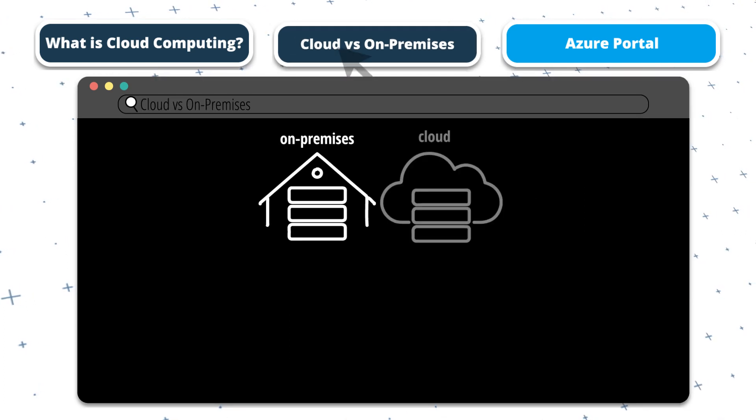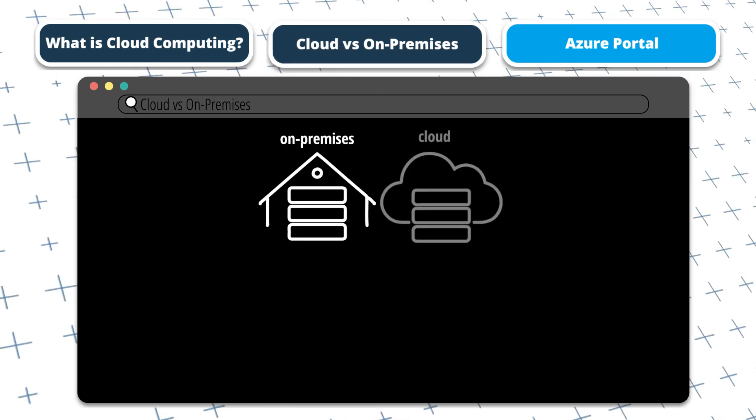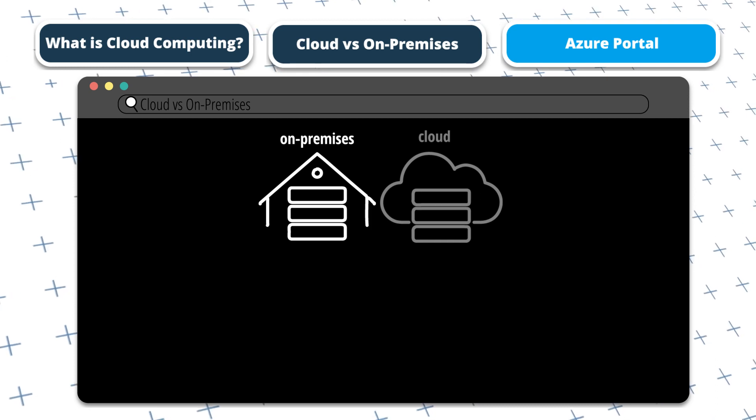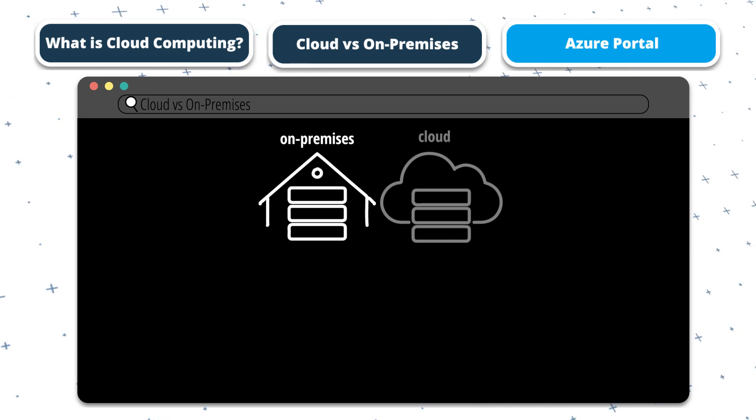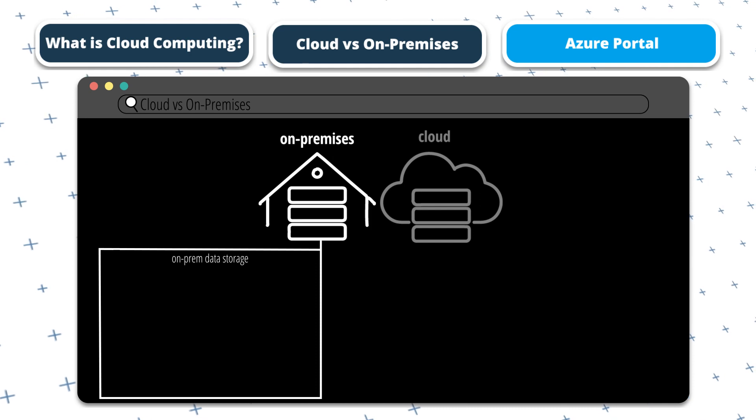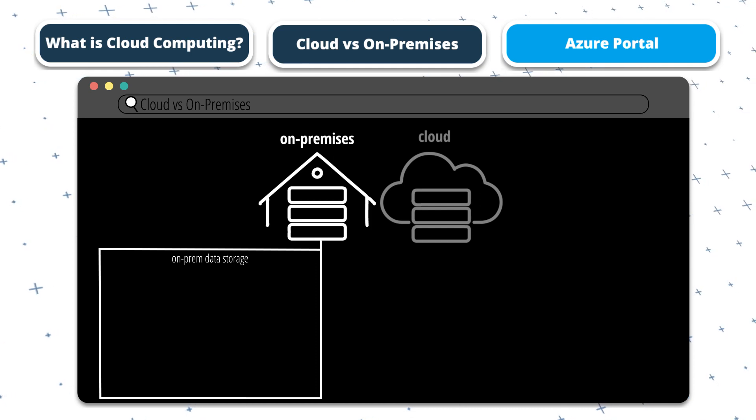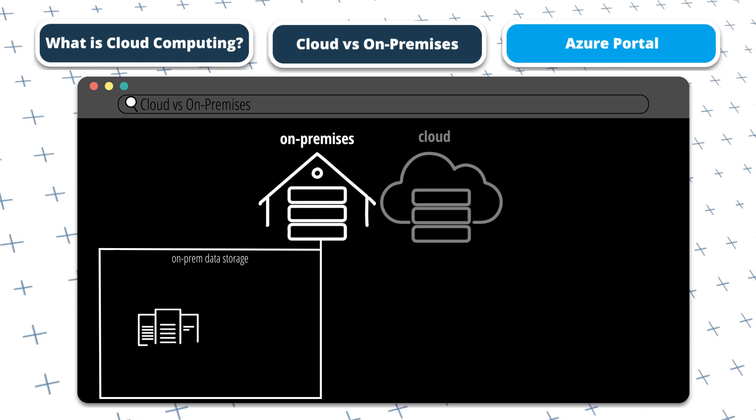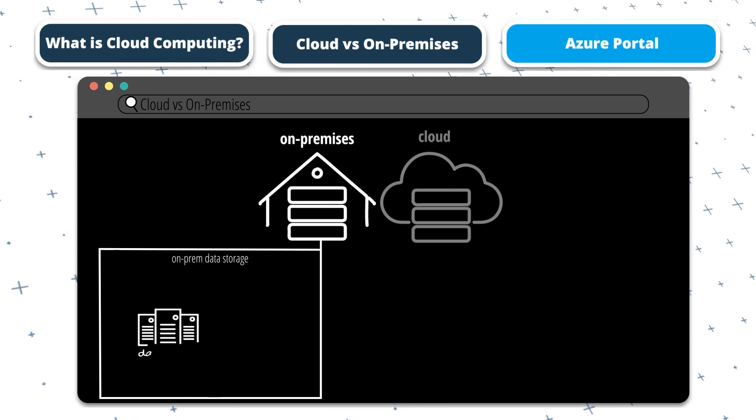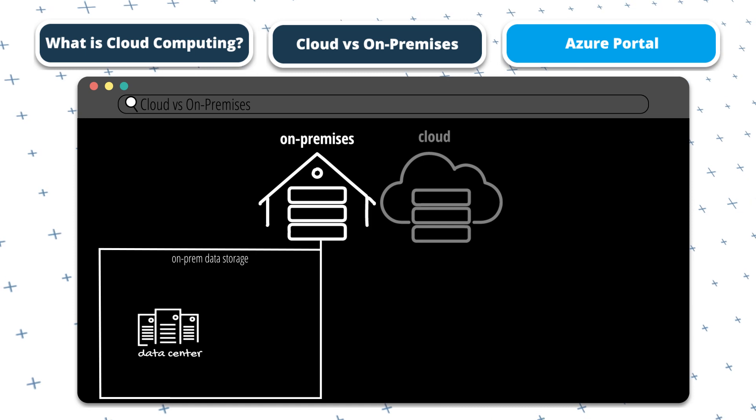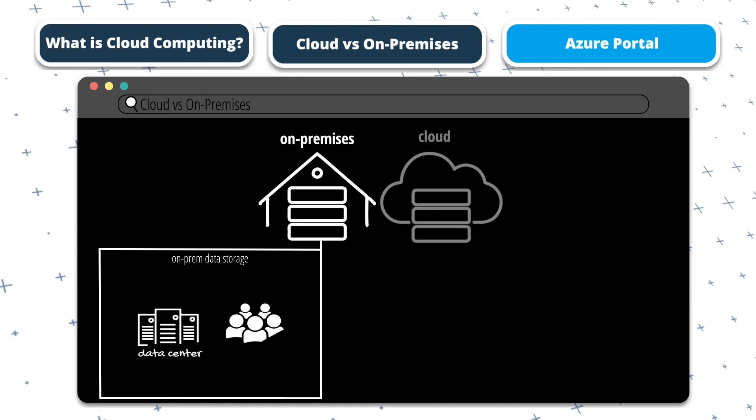In an on-premise IT infrastructure, everything is physically owned and managed. So to illustrate this, let's say a company uses on-prem infrastructure to store its data. It would need to purchase and install its own physical storage devices in a dedicated data center. And this would also require a team of IT staff to manage everything.